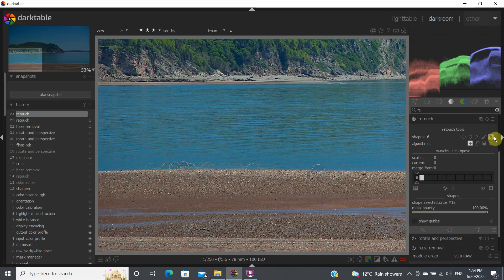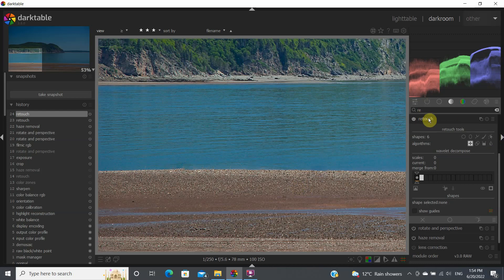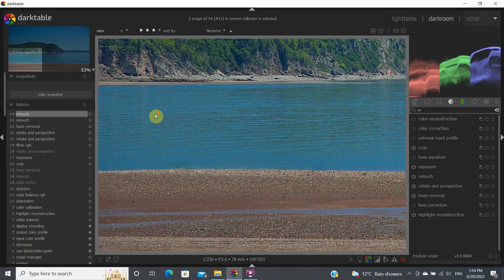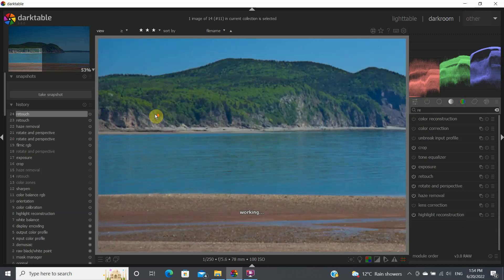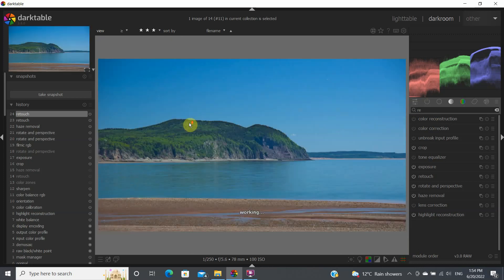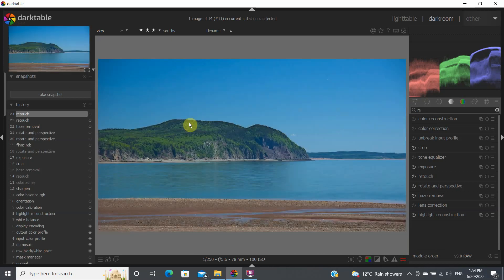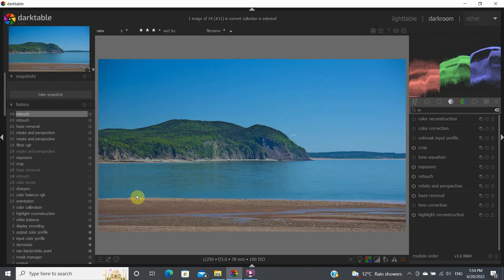So if we close this and zoom out, that's basically using the retouch module and getting rid of this particular rock right here. I think the retouch module is very useful in many instances, so hopefully this will be helpful for you guys as well.